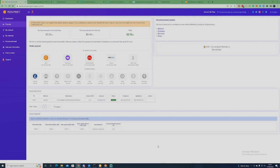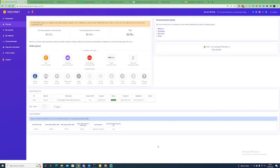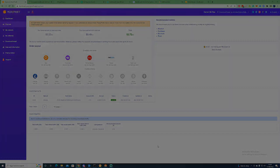Hi there guys, welcome back to another passive income video. In today's video, I'll be going through eight new passive income streams you can start right now, just by installing and selling your spare bandwidth data. Depending on your location and country, and the current demand for your data, depends on how much you get paid each month.